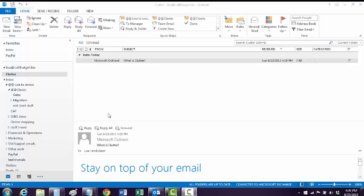Today I'm going to talk about removing this new feature from Microsoft called Clutter. I am not a fan of extra clutter in my inbox, which I believe for me is going to be a problem. I already have a nice management system of how I do my email.